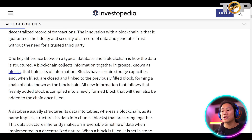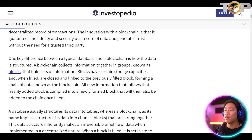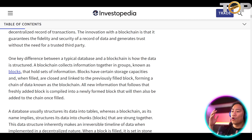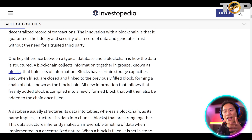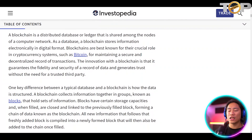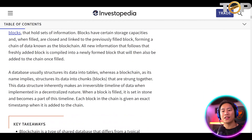One key difference between a typical database and a blockchain is how the data is structured. A blockchain collects information together in groups known as blocks that hold a set of information. The blocks have certain storage capacities, and when filled are closed and linked to the previously filled block, forming a chain of data known as the blockchain. All new information that follows that freshly added block is compiled into a newly formed block that will then also be added to the chain once filled.